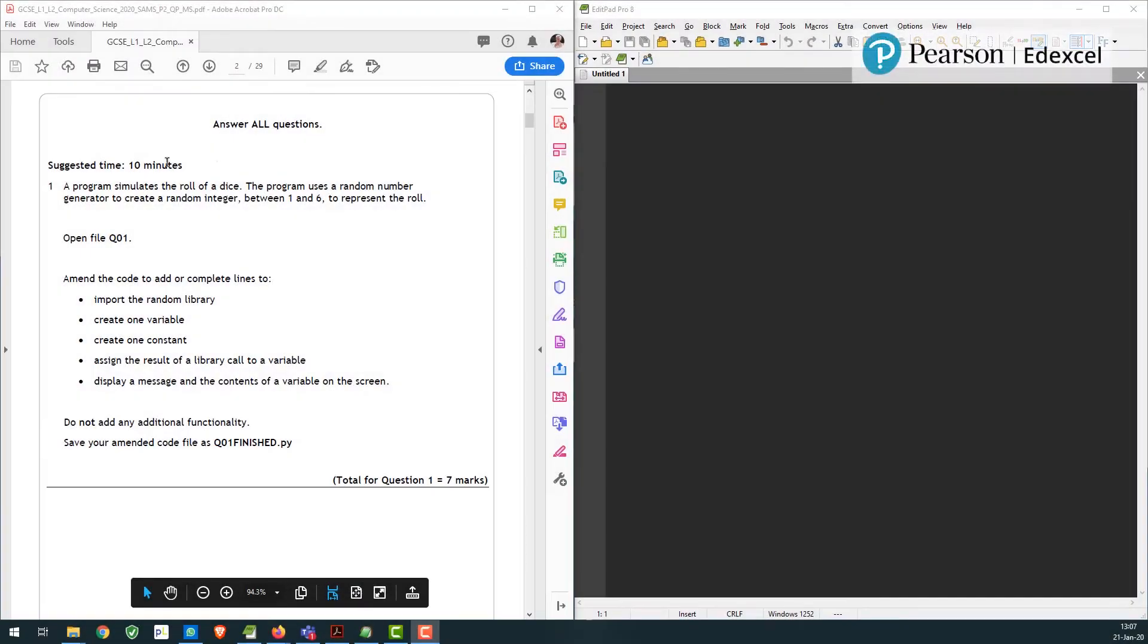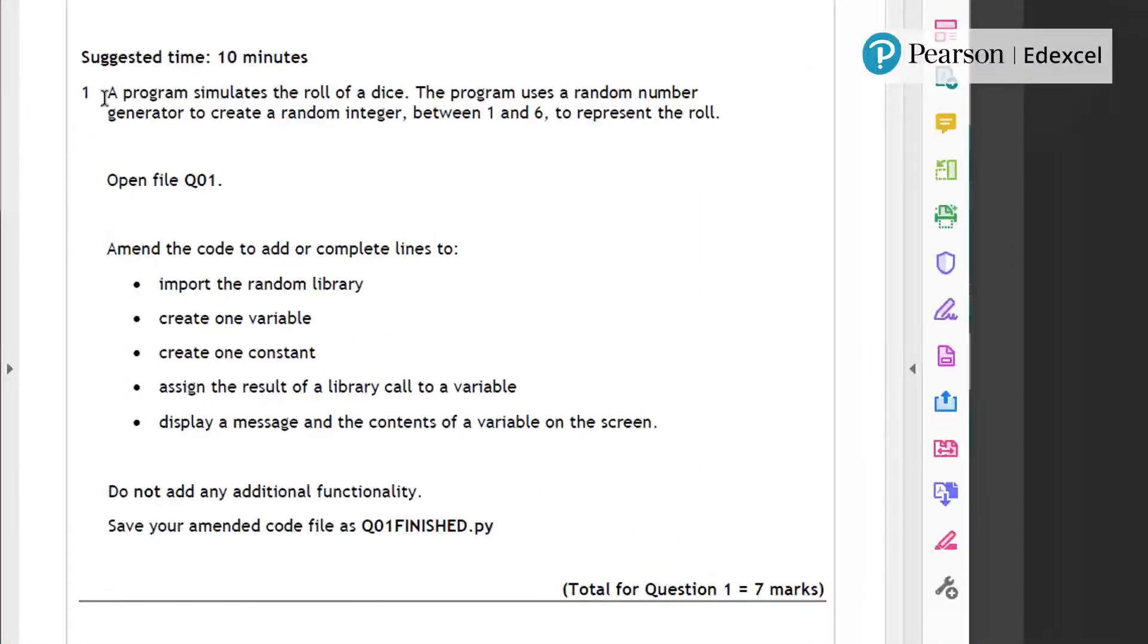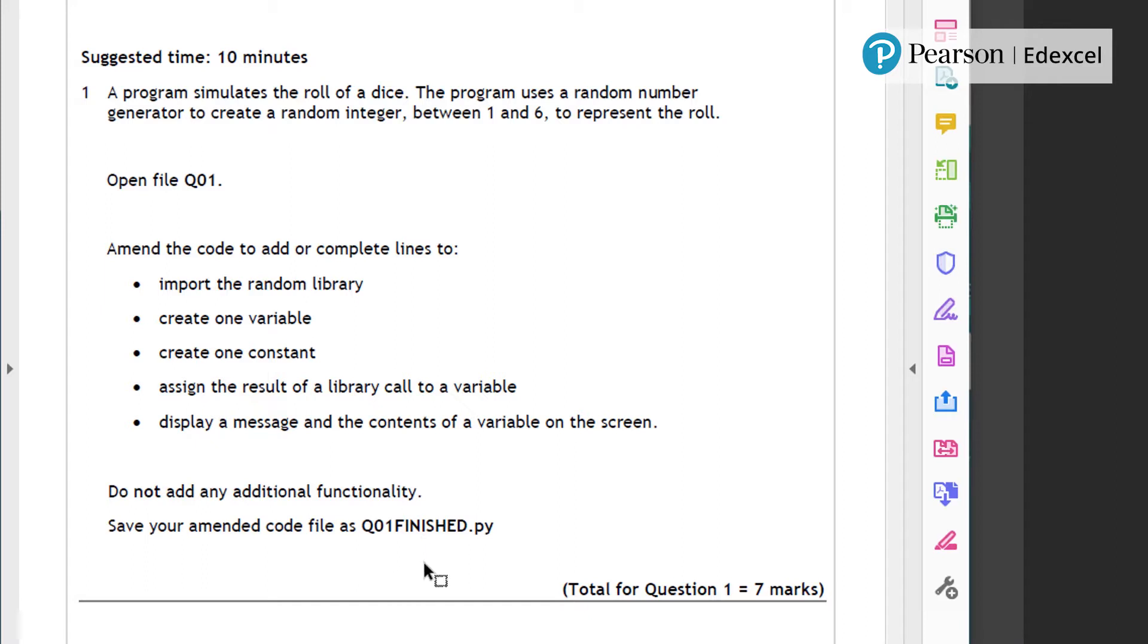So we're going to have a start at question one. Suggested time is 10 minutes. I won't be spending the full two hours going through these questions. I'll gallop through and hopefully give you a flavor of the way it works.